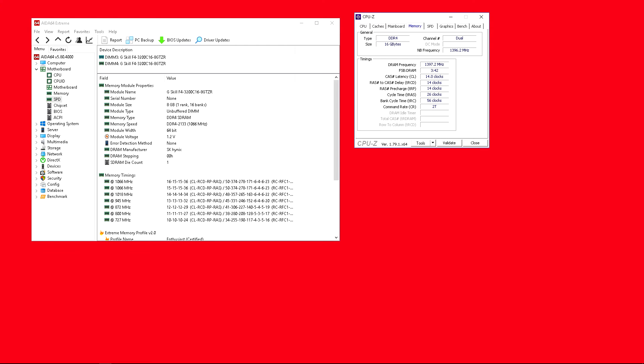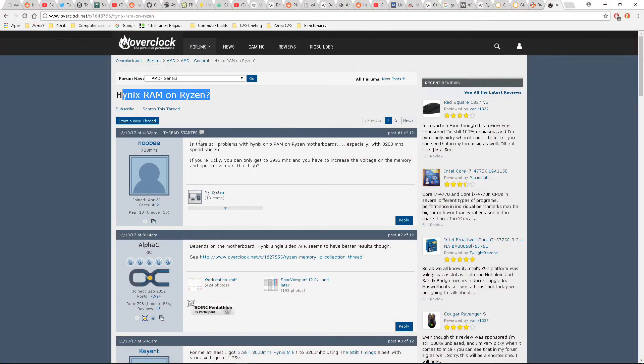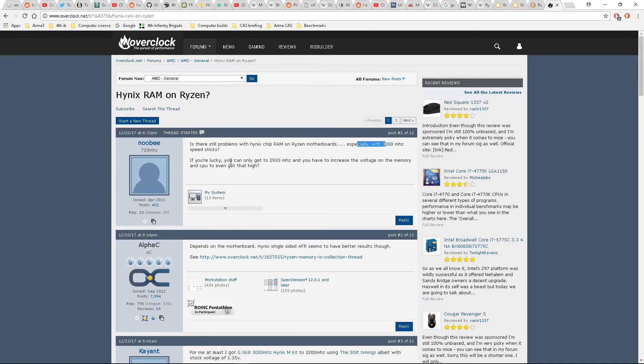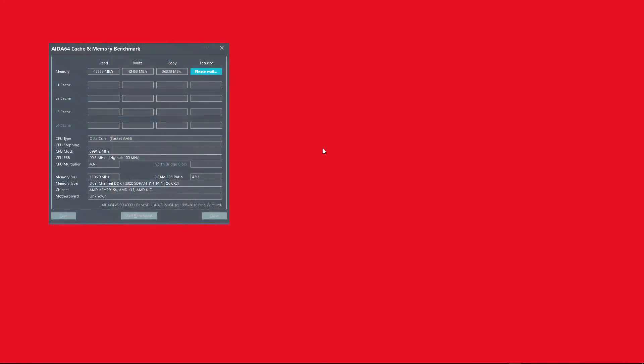Now using my machine I'm going to have a look at all this. Firstly let's look at my memory. I'm running it at 2800 mega transfers per second. The latency is 14, 14, 14, 26, and it's SK Hynix memory. I've had no issues with it running at 3200 mega transfers CAS 16. I'm just saying because some people say SK Hynix RAM just doesn't go well with Ryzen.